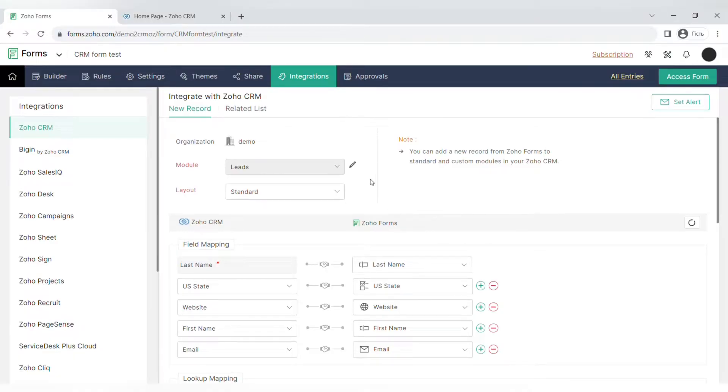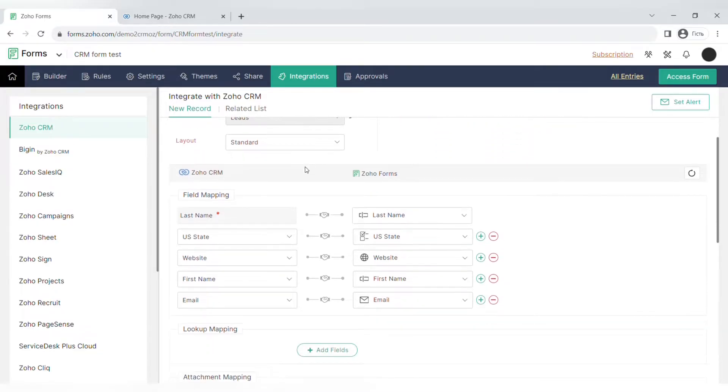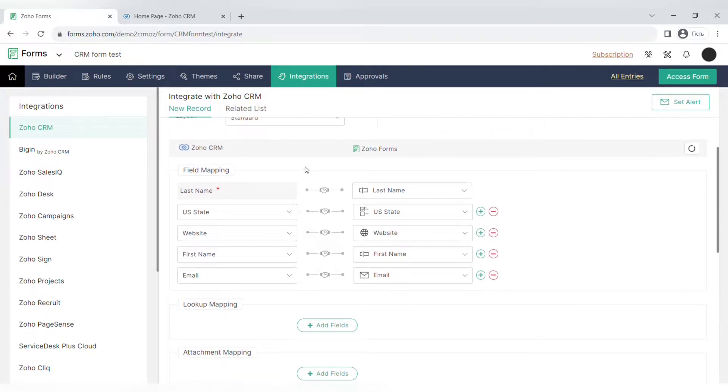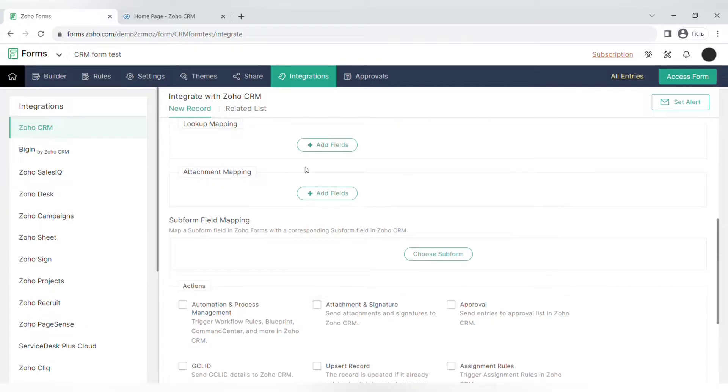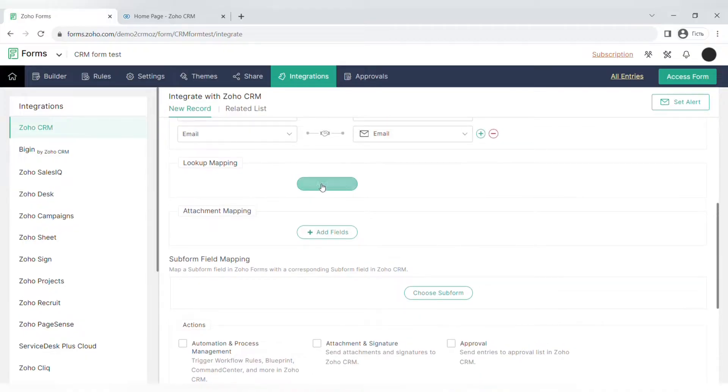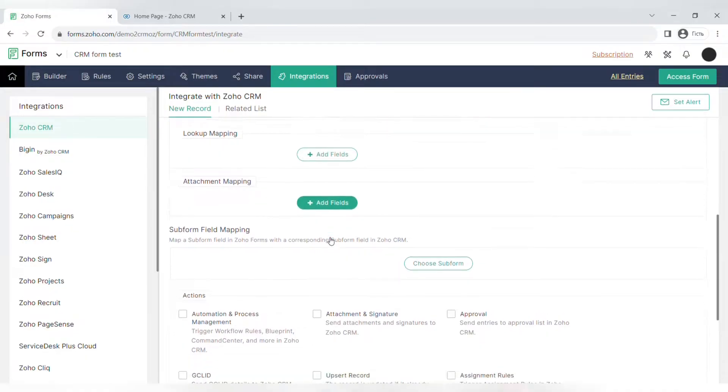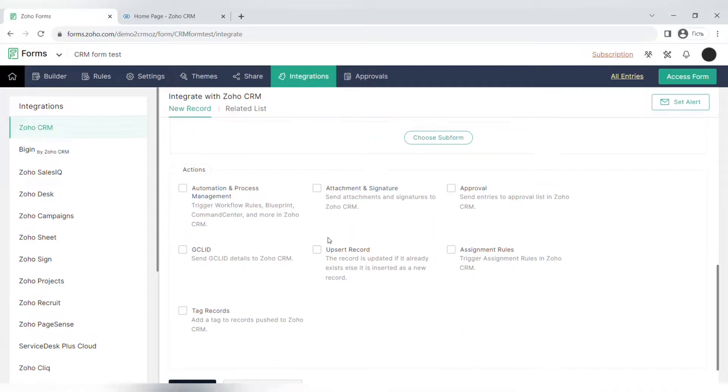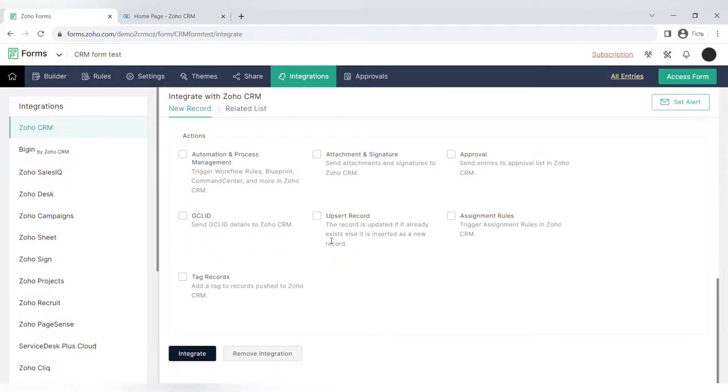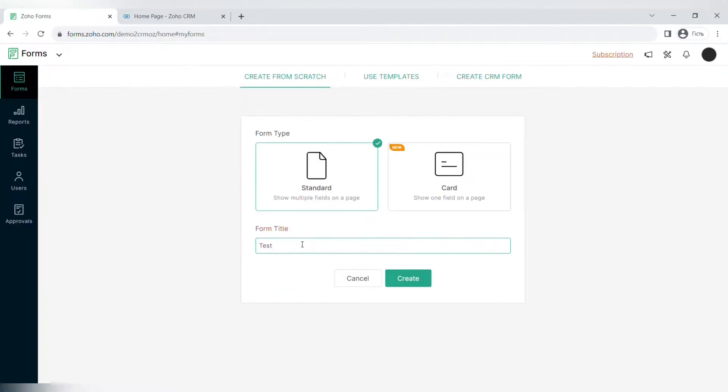After that, you will be redirected to the settings of this integration where you can change the module or layout, add new fields, add the lookup mapping fields and attachment mapping fields, also the sub form field mapping, and choose different actions. For example, automation and process management, attachment and signature approval, upsert record, assignment rules, and tag records.